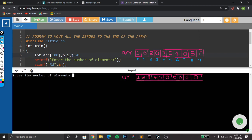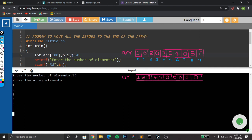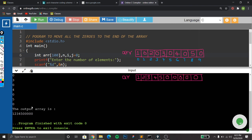Enter the number of elements. Here you can see the output — the array is 1 2 3 4 5 0.